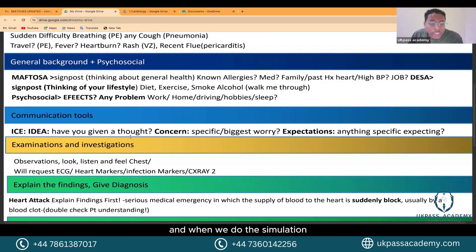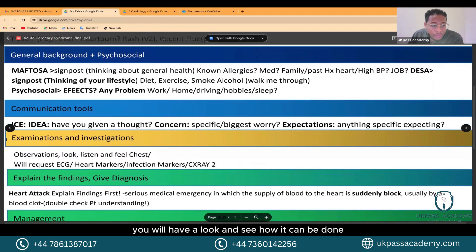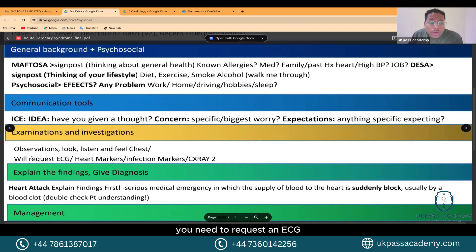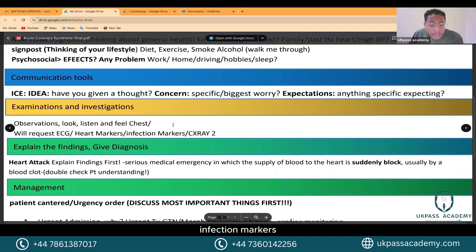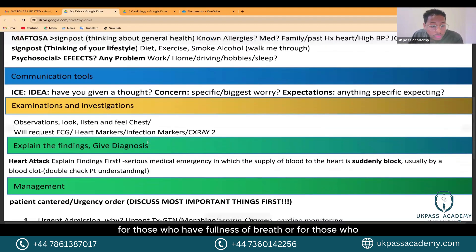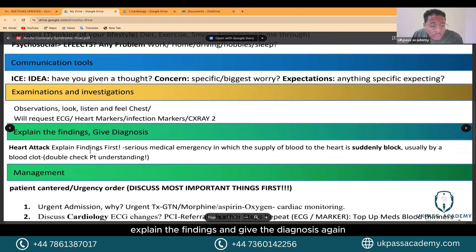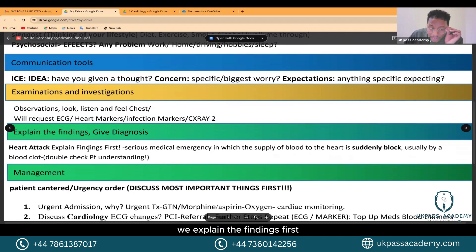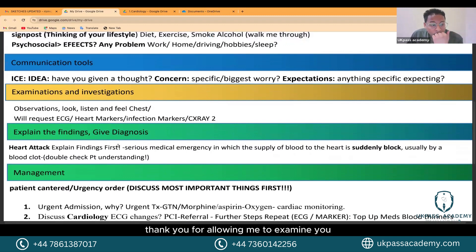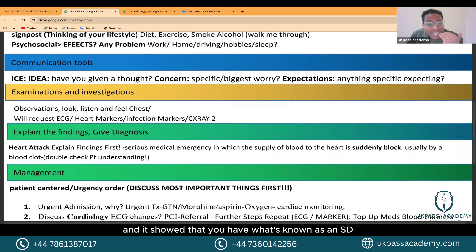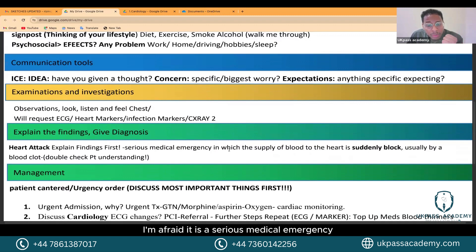For examinations, you need to cover observations, look/listen/feel the chest, request an ECG, heart markers, infection markers, and potentially an X-ray for shortness of breath. When explaining findings and giving the diagnosis — for a heart attack — say: 'Thank you for allowing me to examine you. Your ECG showed what's known as an ST elevation myocardial infarction — it's a heart attack. I'm afraid it is a serious medical emergency.'